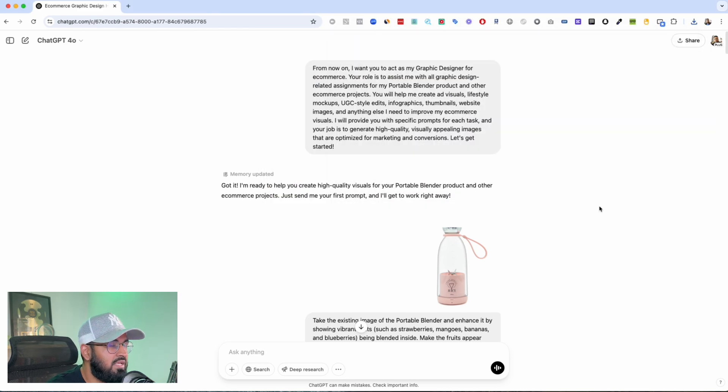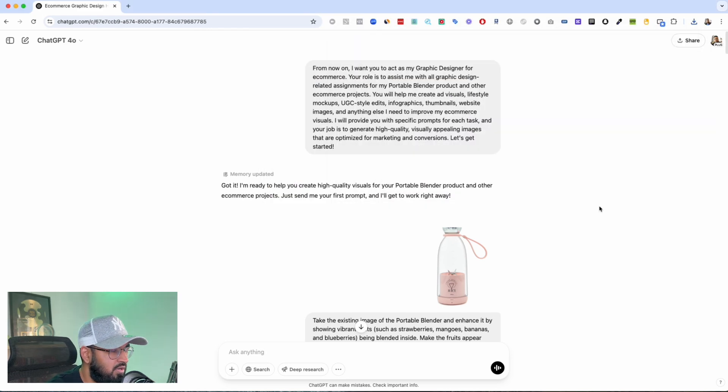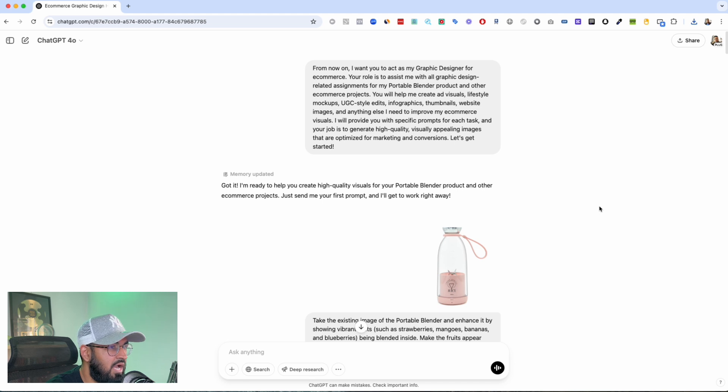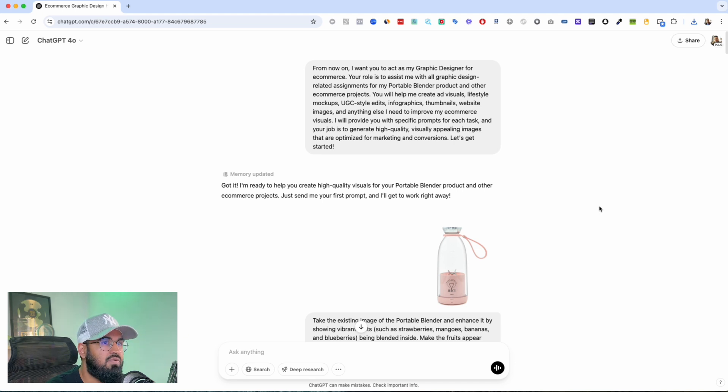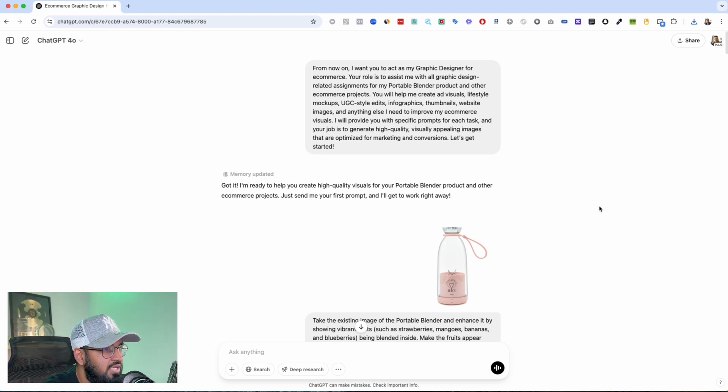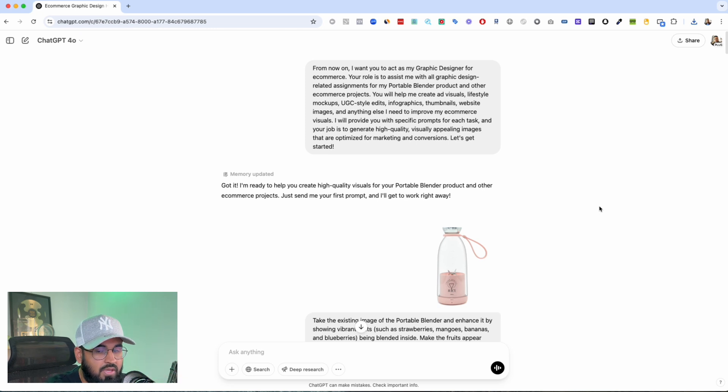Now this is for me as someone who's been in dropshipping for the past decade, having to rely on designers, having to rely on different types of AI tools, and then having something like this come out...